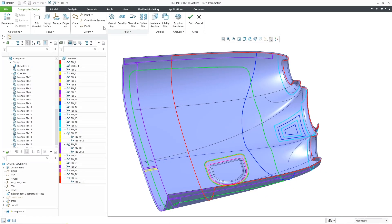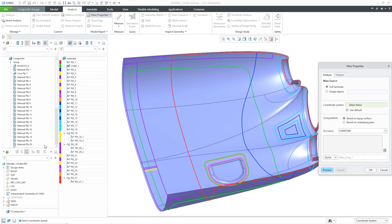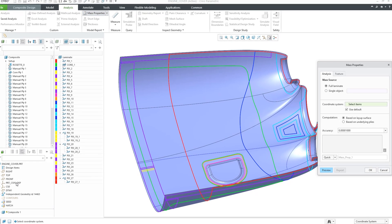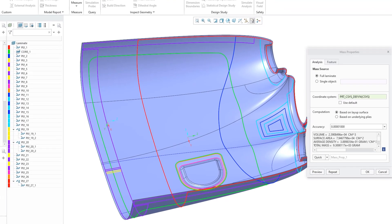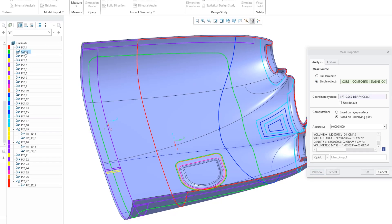Since CREO's solution understands the underlying plies, mass properties calculations are both smart and more accurate. Since the calculations are ply-based, mass properties can be calculated and tracked before any solids are generated.